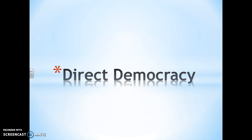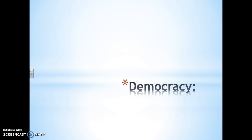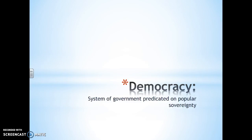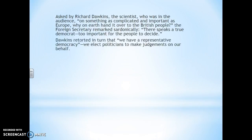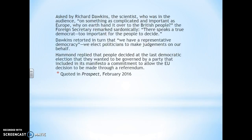Today we are talking direct democracy and let's start off by reaffirming what we know: that a democracy is a system of government predicated on popular sovereignty. Here's a little thing for you to ponder as we go through this presentation — a little discussion between Richard Dawkins and Philip Hammond, the foreign secretary, that was quoted in Prospect in February.